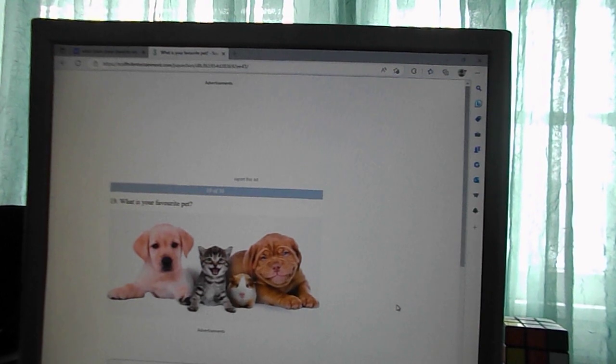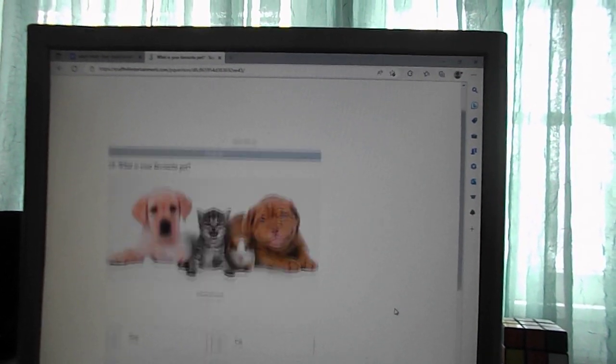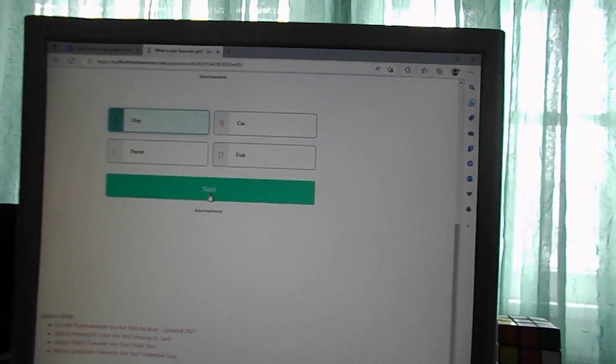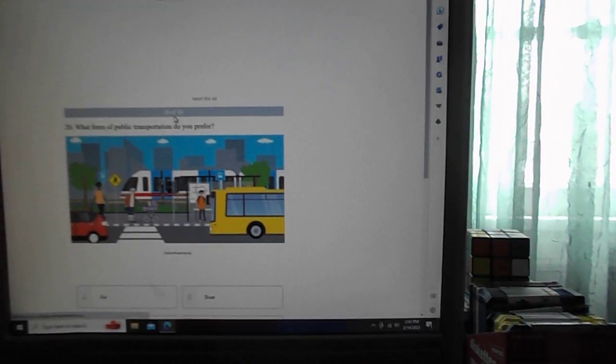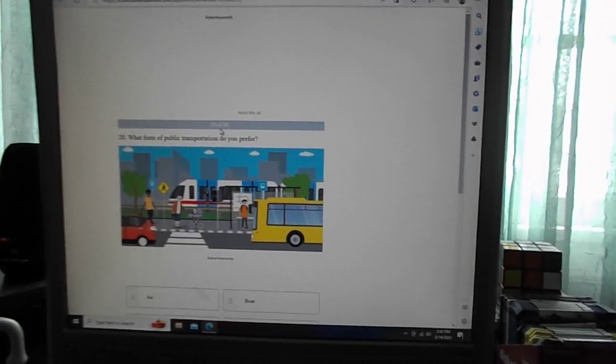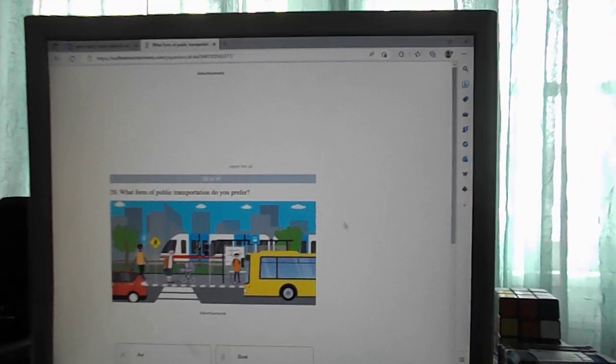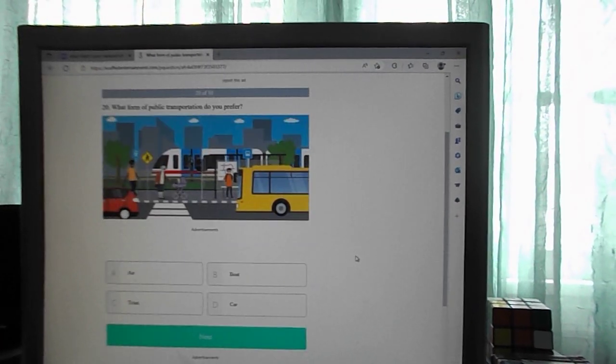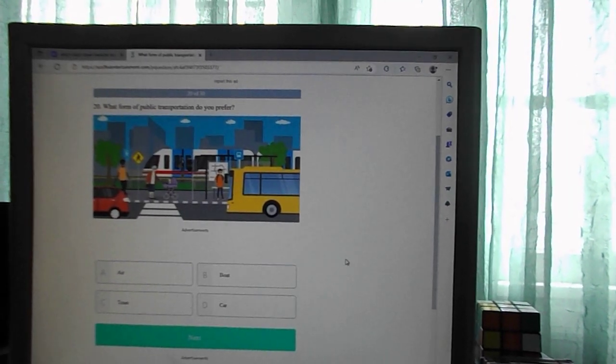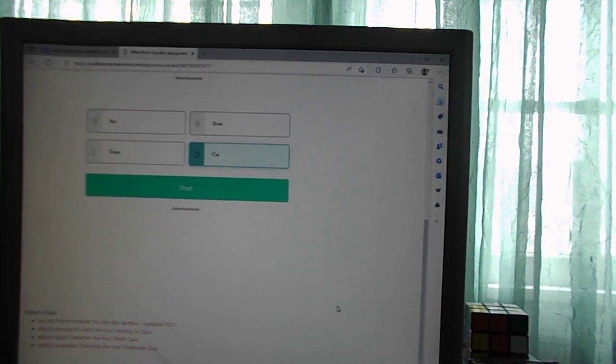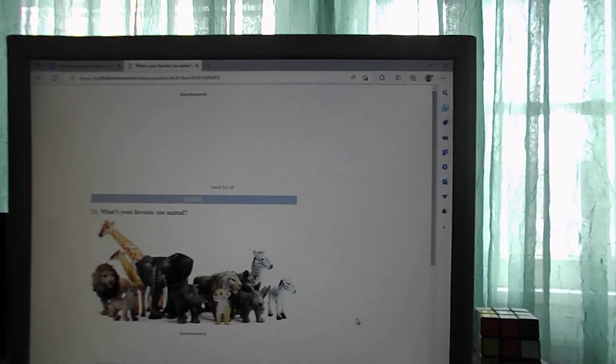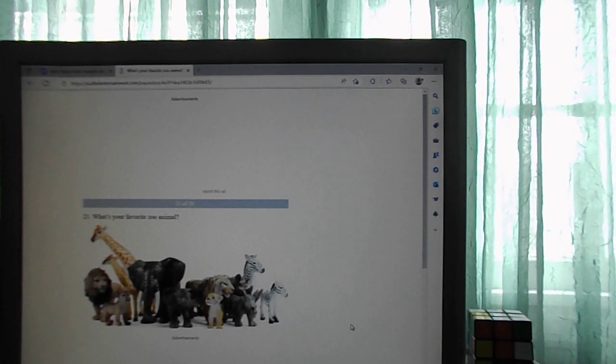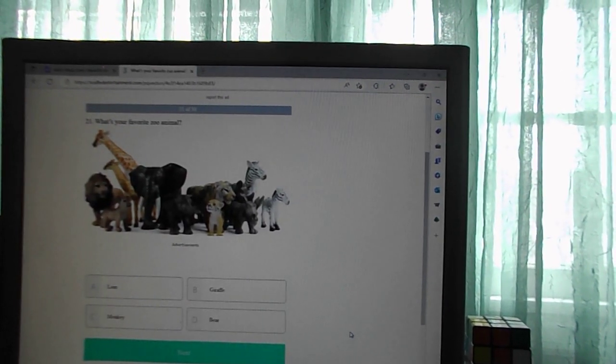What is your favorite pet? Hands down, dog. What form of public transportation do you prefer? Air, boat, trans car. What is your favorite zoo animal? Lion, giraffe, monkey, bear. Lion.